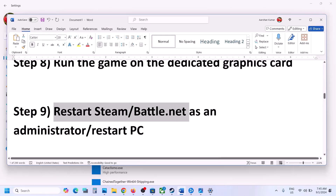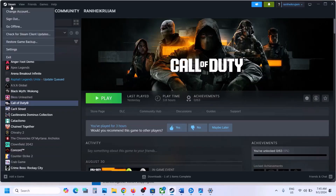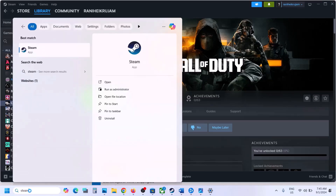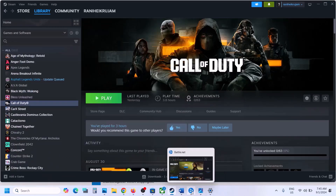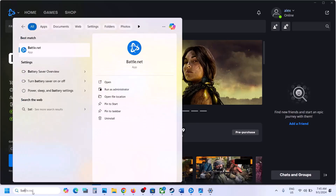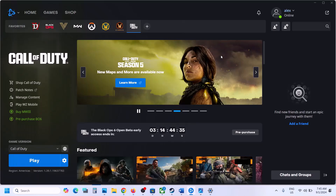The next step is to restart Steam or Battle.net. Close Steam by going to Steam > Exit. Once closed, type Steam in the Windows search box, make a right click on Steam, and click Run as Administrator. Similarly for Battle.net, close it, then right click and click Run as Administrator.